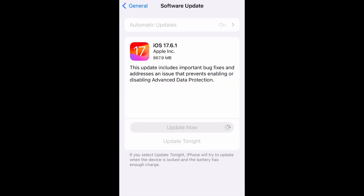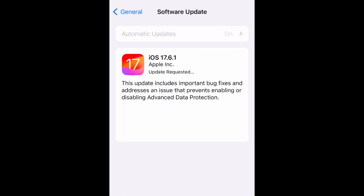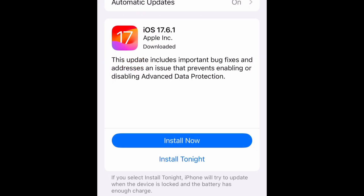It's going to have you enter your four-digit passcode — the same one you use to unlock your phone. The update has now been requested and it's going to start the download first. Once downloaded, it will ask you to install — you can install now or select to install tonight.